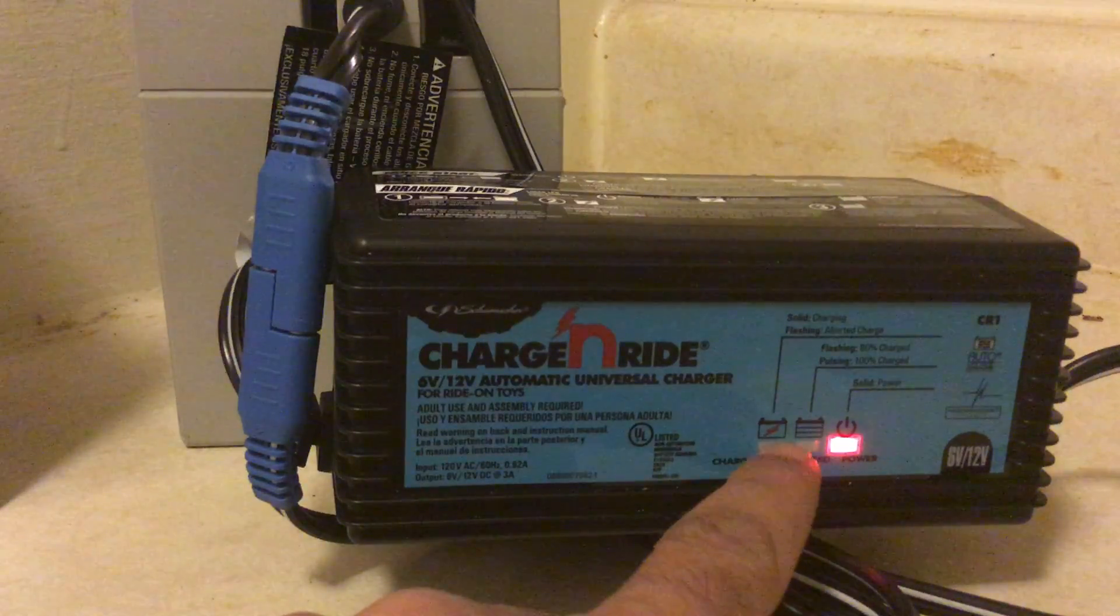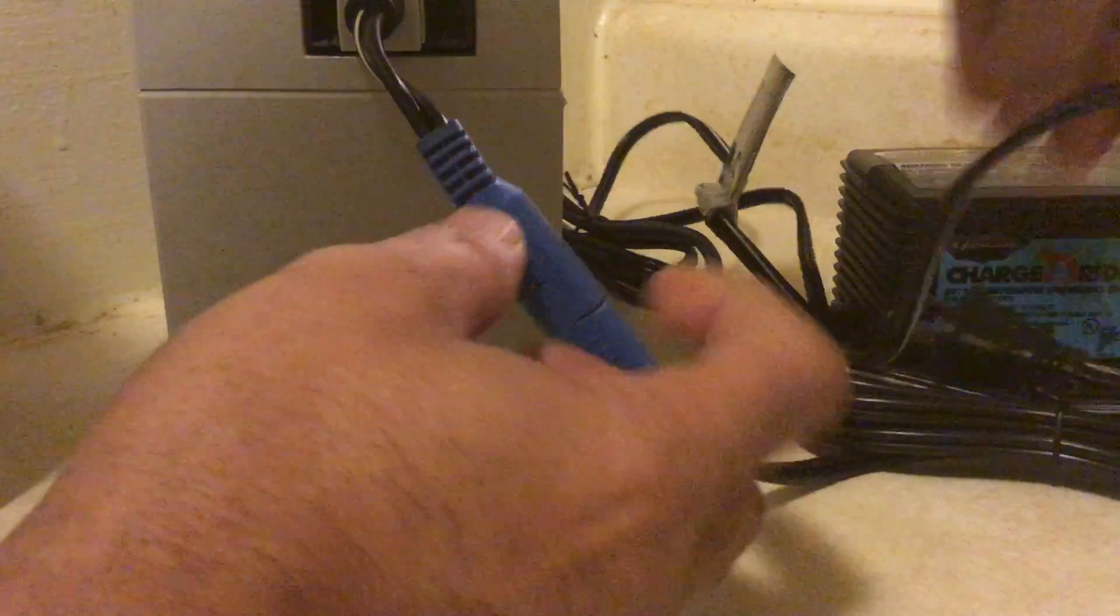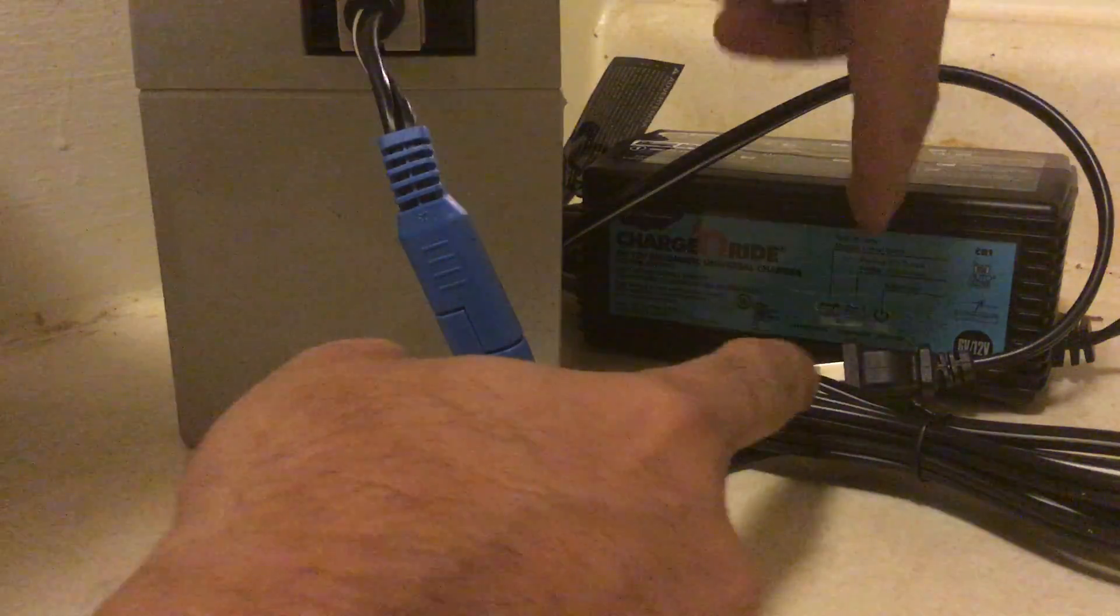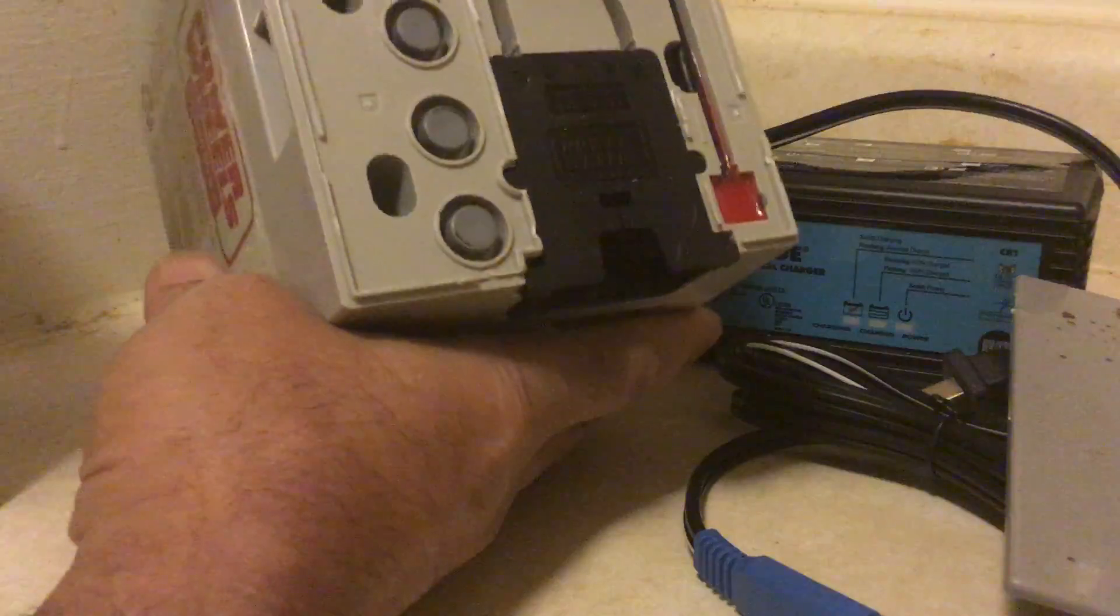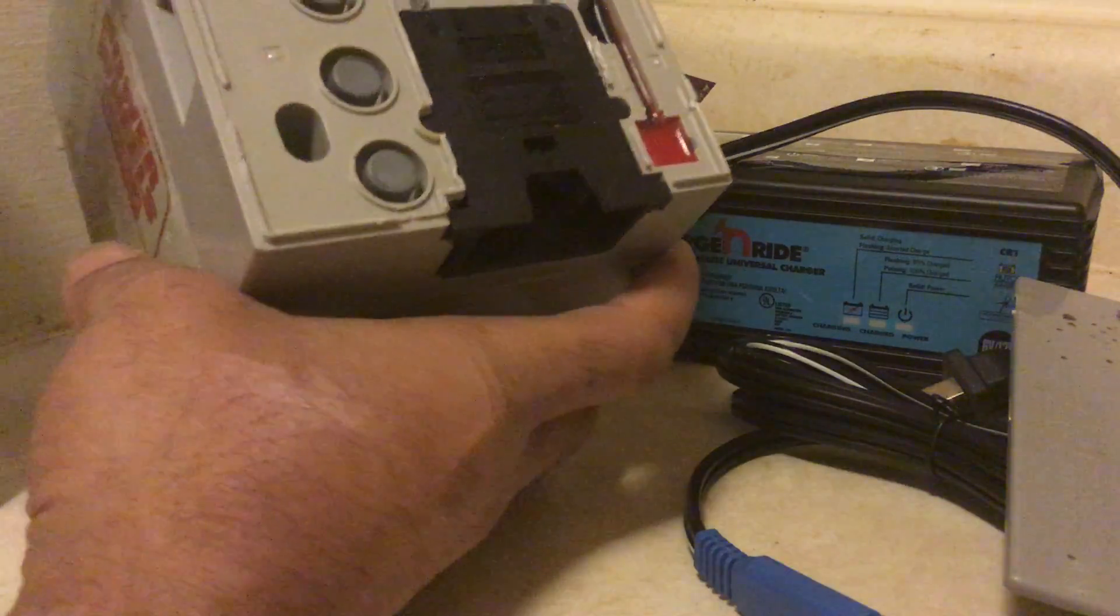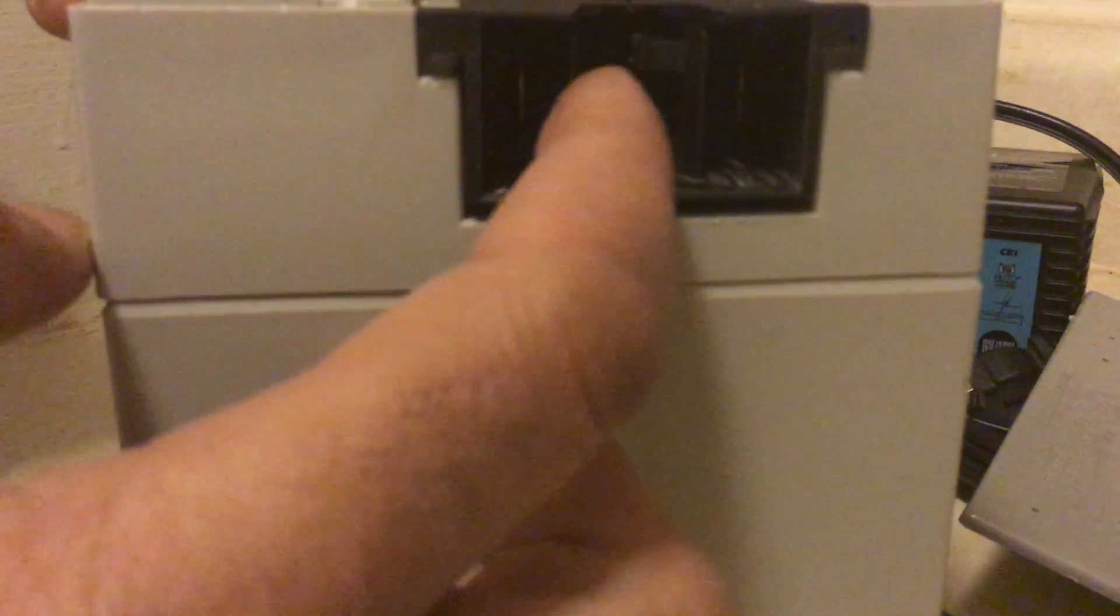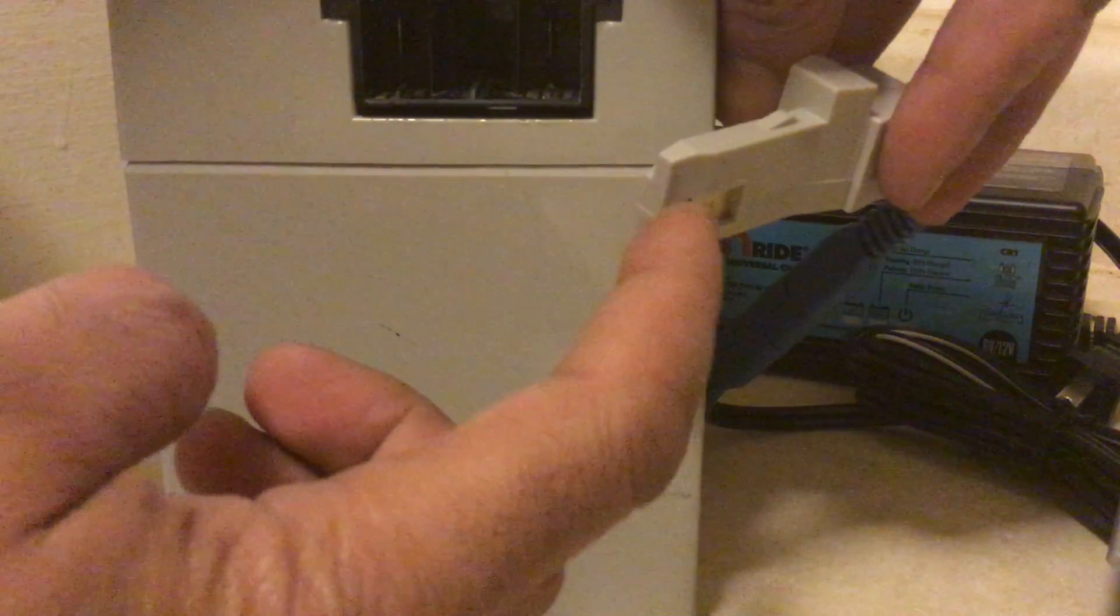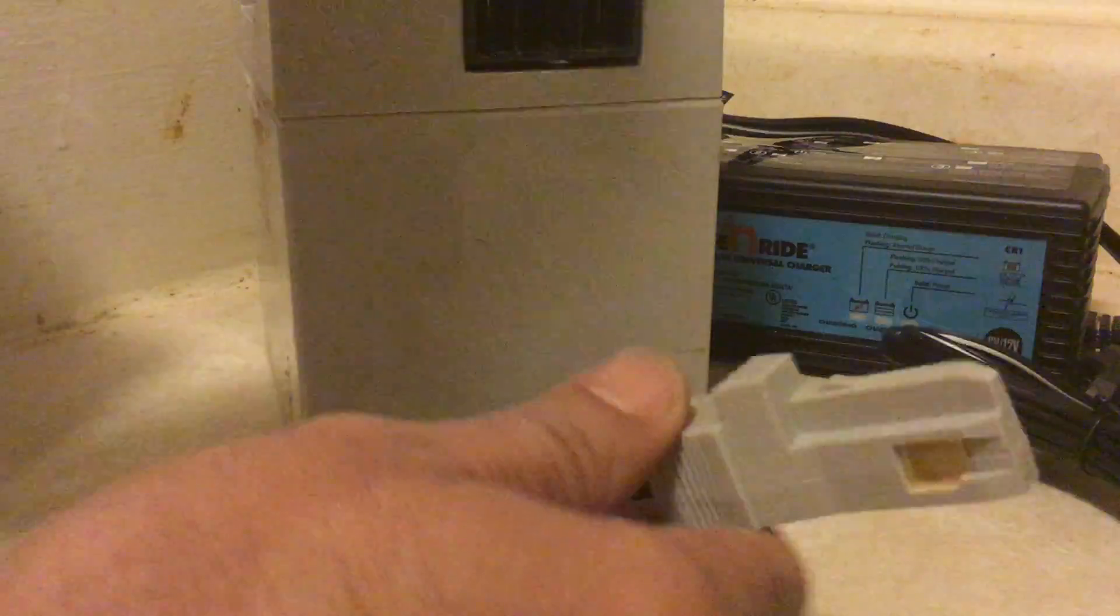So I unplugged the universal charger and opened the battery. You can easily take the top off with a screwdriver, just pry open all the little ends. The connector is in there, and if you look closely, one of the metal contacts inside where the connector plugs in wasn't touching properly - it was broken.